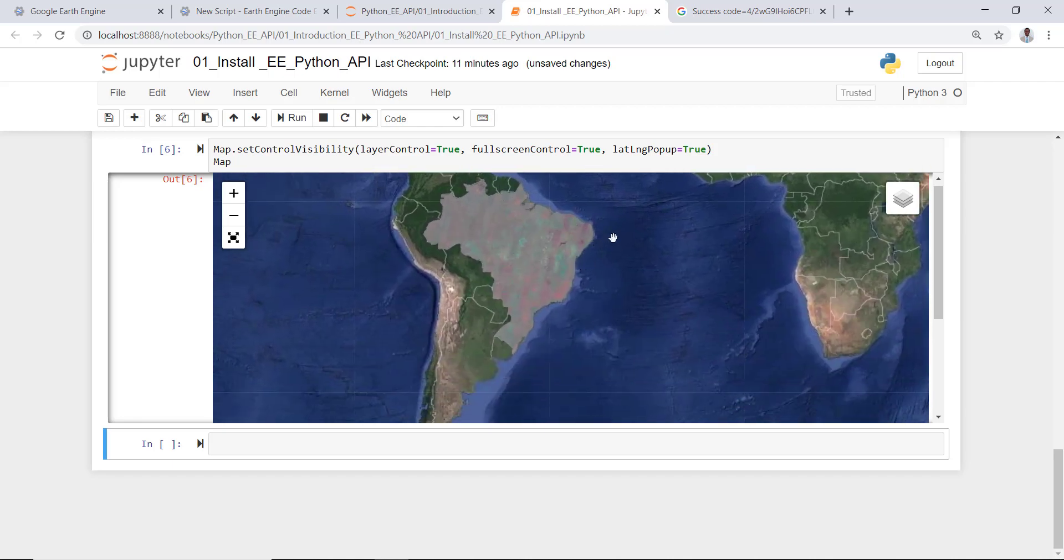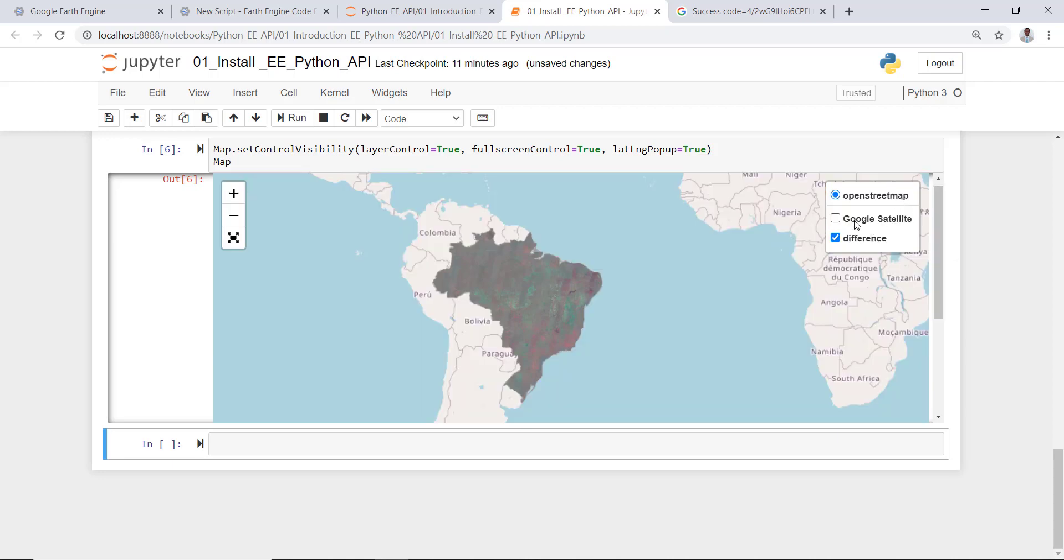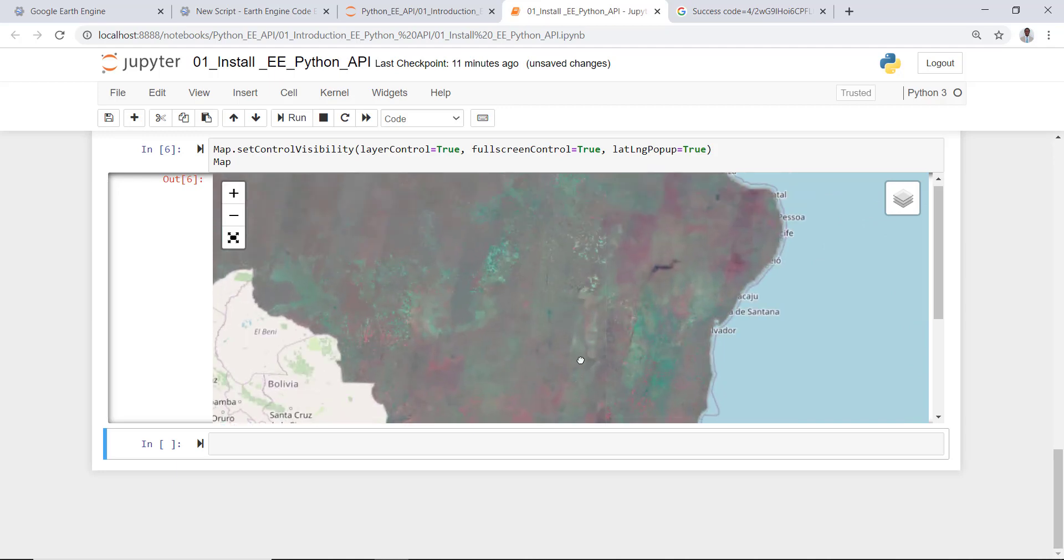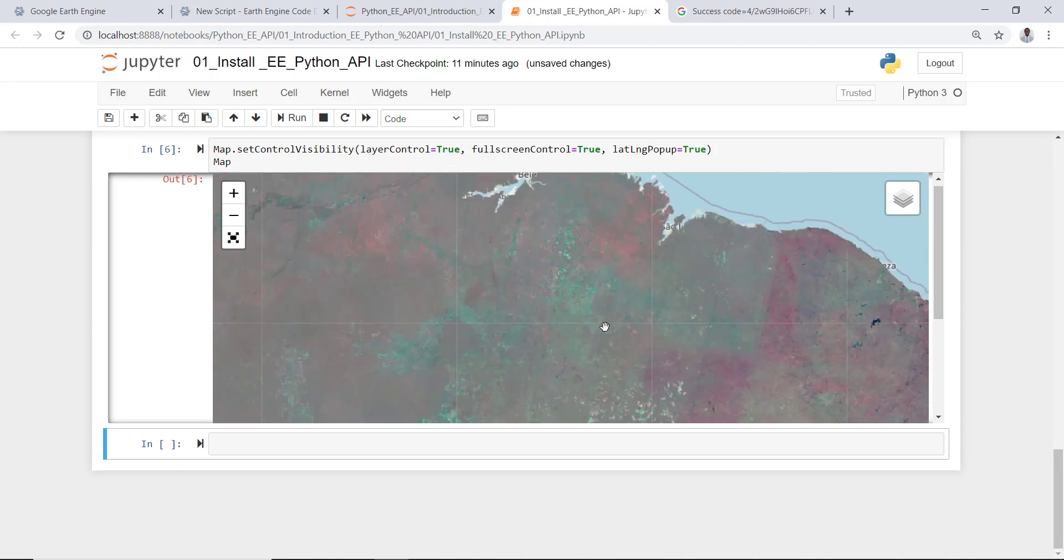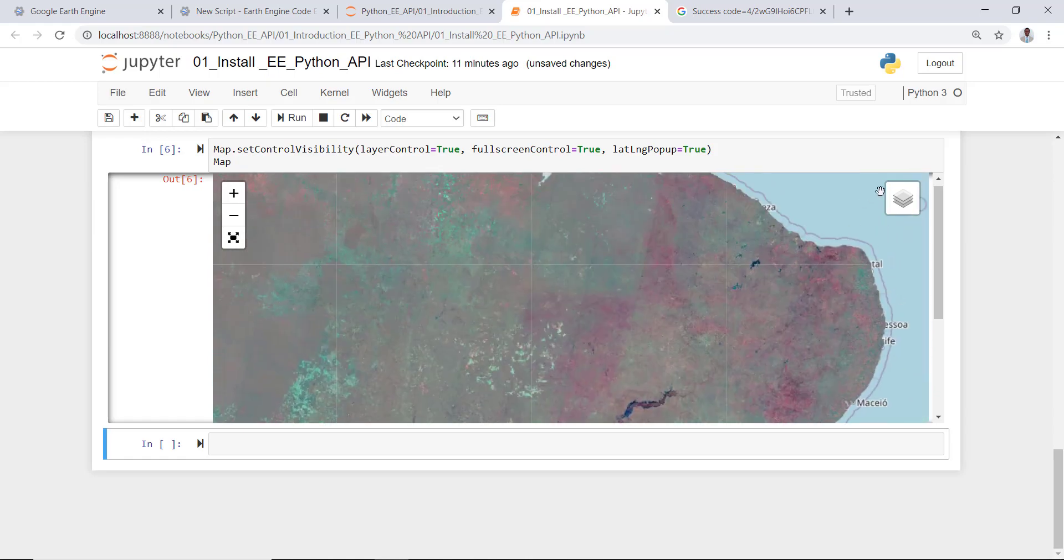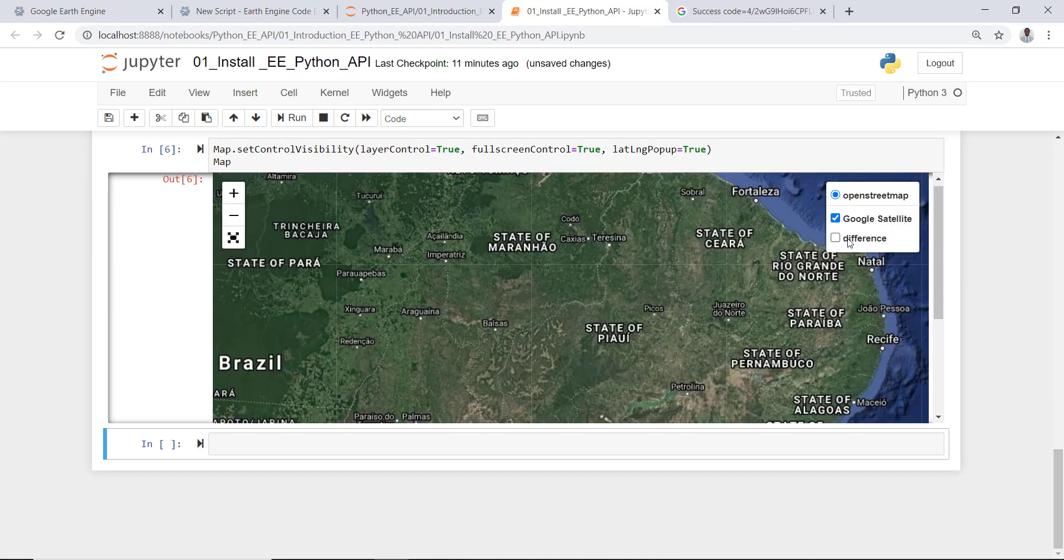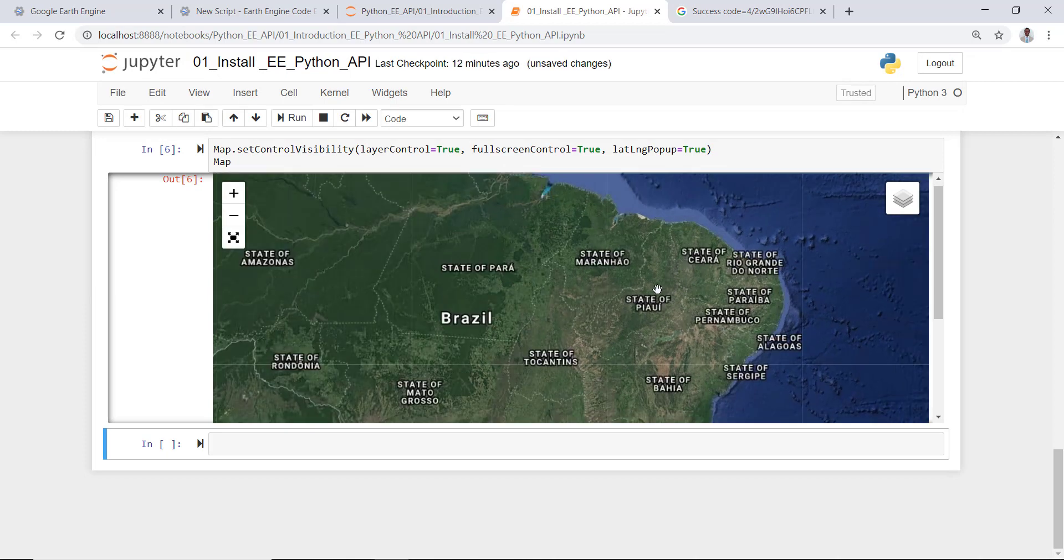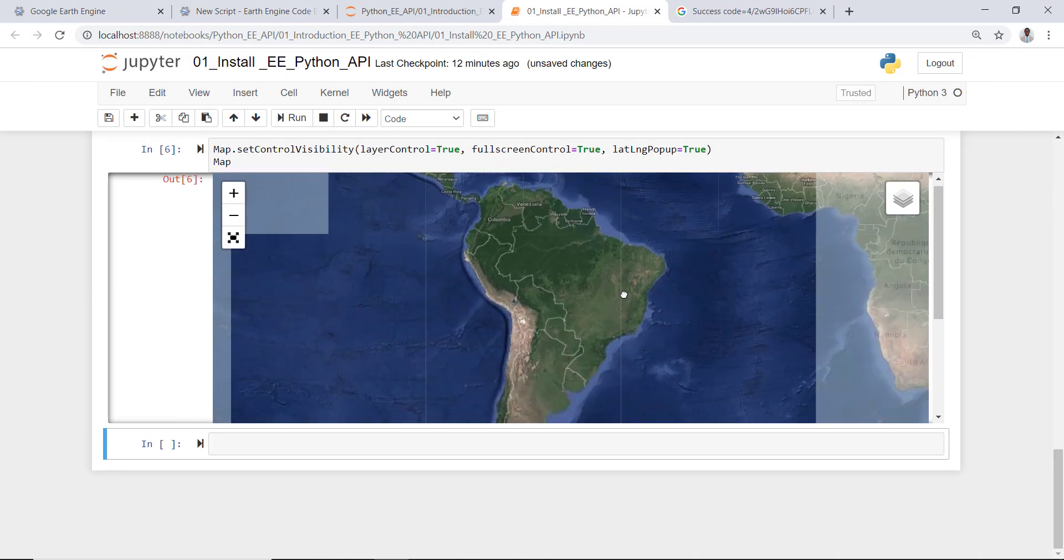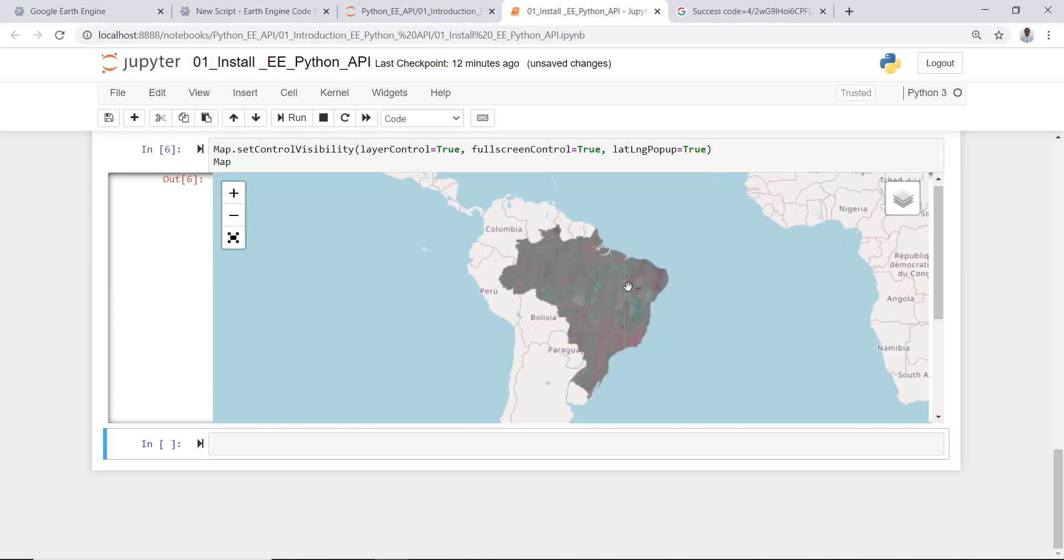Excellent. So here is my NDVI data for Brazil. I can toggle the values here, so this is like the difference NDVI values with different colors. You can change the satellite background as well as the Google Maps version. This is the country Brazil and I can open the difference NDVI values over here.